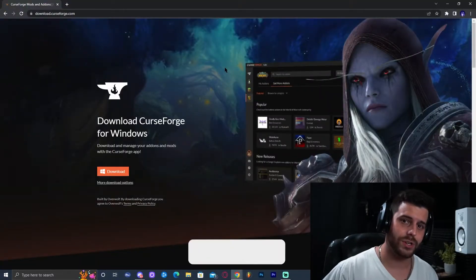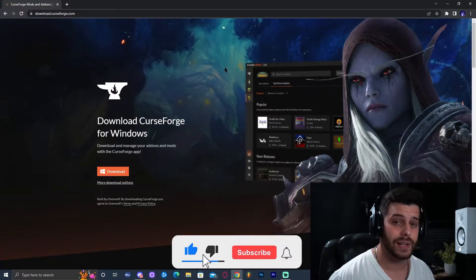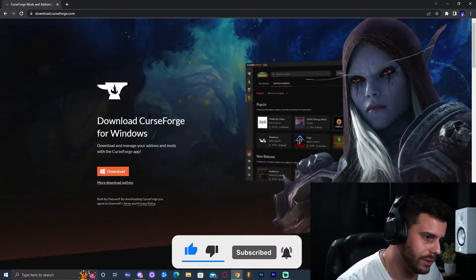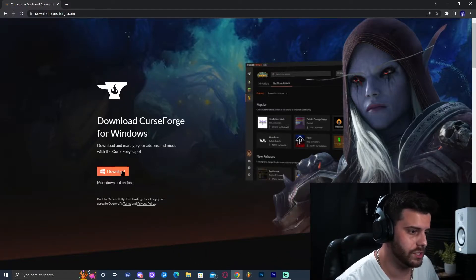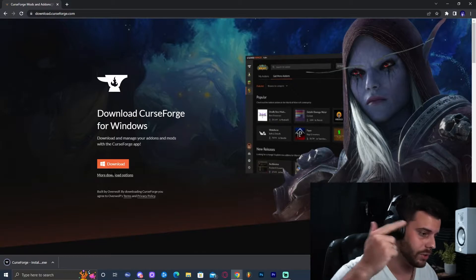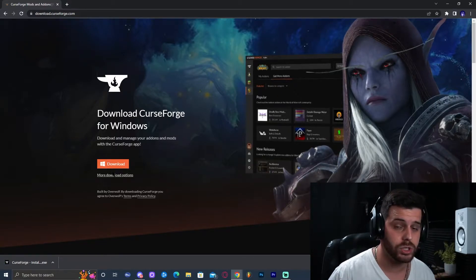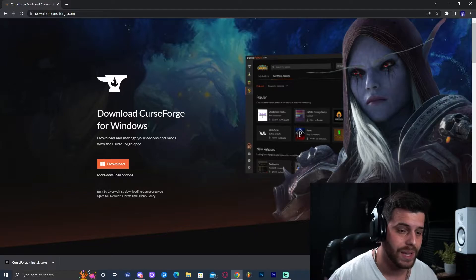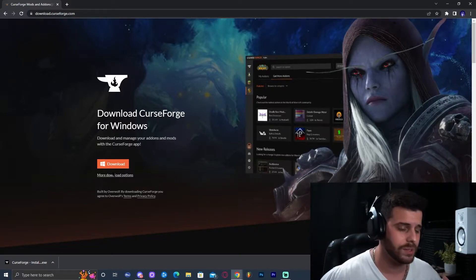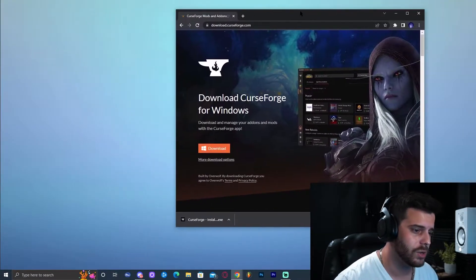Step number one is to download CurseForge. Go ahead and click on the first link in the description, which will bring you to this website where we're going to download CurseForge for Windows. Click on this orange button right here and that is going to immediately start the download. CurseForge is a launcher that will allow us to install many mod packs, including All the Mods 7, and many others.